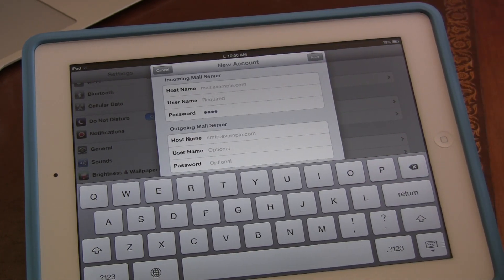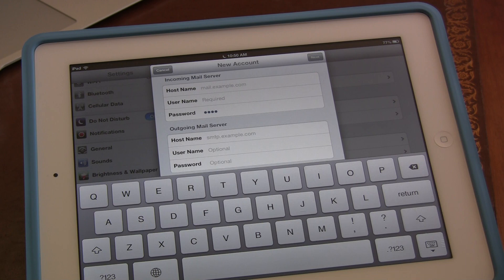When you're setting it up, you should be able to find the server settings inside your browser window, because most email clients like Gmail and Hotmail will give you the settings for it — they know you need to set it up in email programs like Outlook or Apple Mail or anything else really out there.